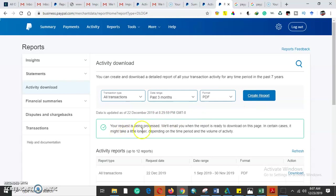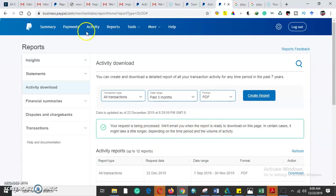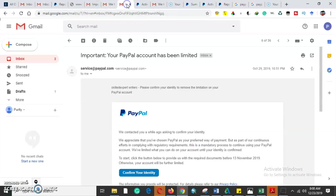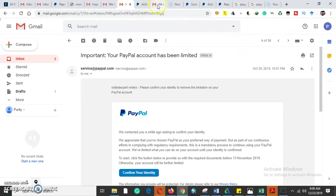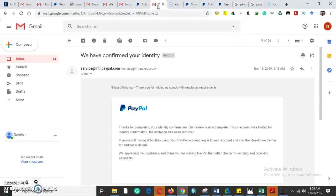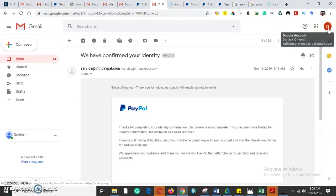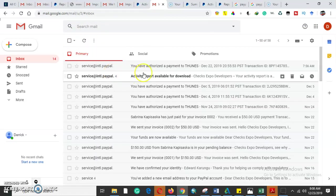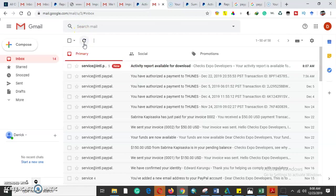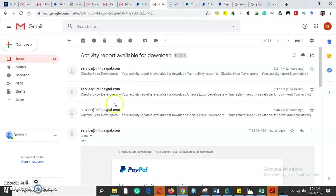Once we create a report it says your request has been processed and we will email you when the report is ready to download. In certain cases it might take longer depending on the period, volume, and capacity. Let us go to the email address and find and see if they have emailed us.